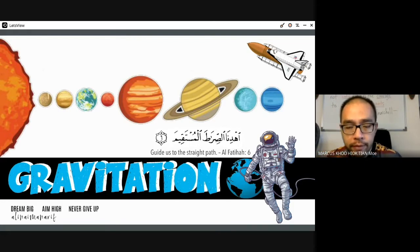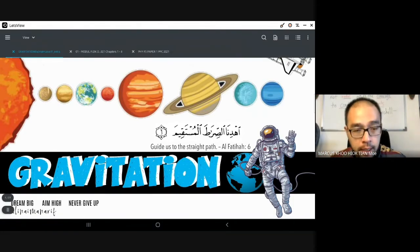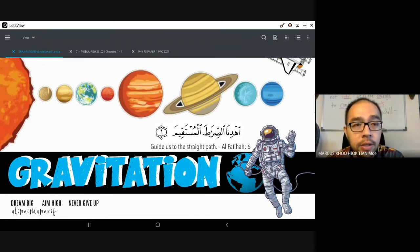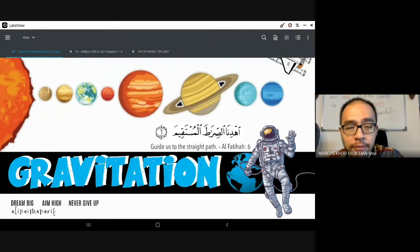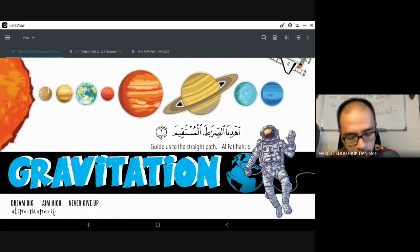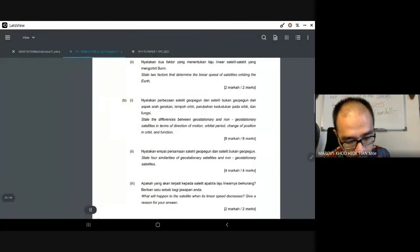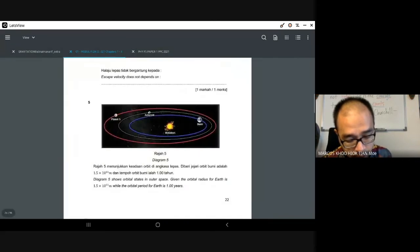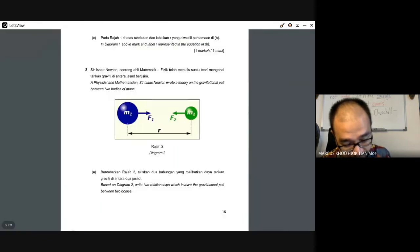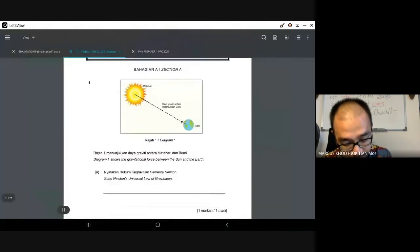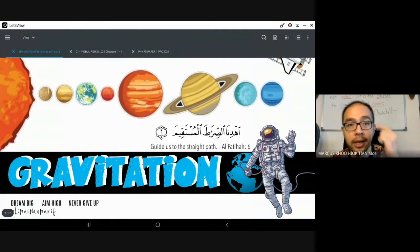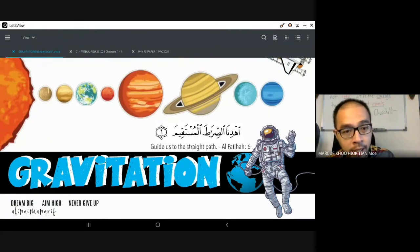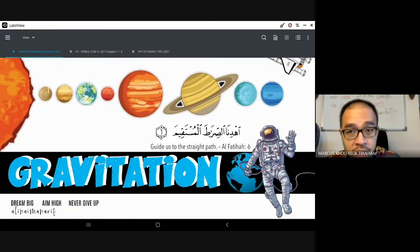Good morning everyone. Welcome to our revision class for today. We're going to look at gravitation, and I thought I'd start off with a short review before we actually answer the questions. You're going to answer the module questions on page 17, but first let's do a quick review to remind ourselves about the important things to remember on the topic of gravitation. A lot of people find this chapter challenging because there are so many formulas.